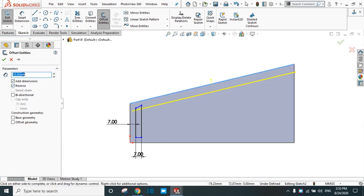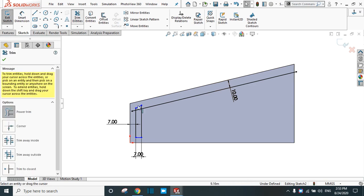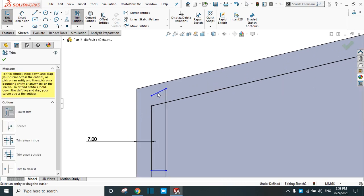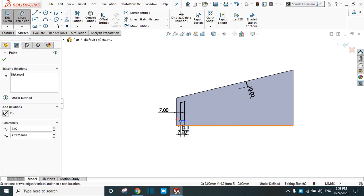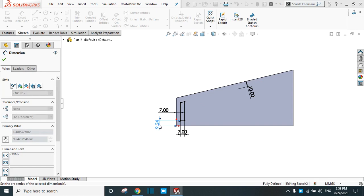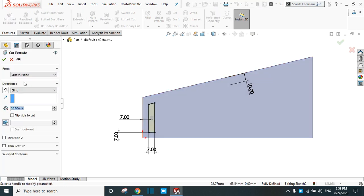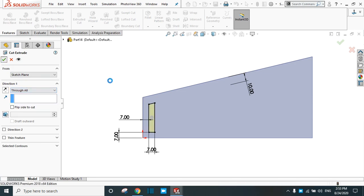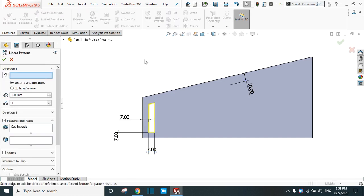Go to Offset Entities and select this edge. Reverse the direction and provide a 10 mm offset. With reference to that 10 mm offset, it will create the variable pattern on this surface. Go to Trim Entities and trim the unwanted lines. Dimension this point from the bottom surface as 7 mm. Go to Features and create an Extruded Cut with condition Through All. The feature is now created.